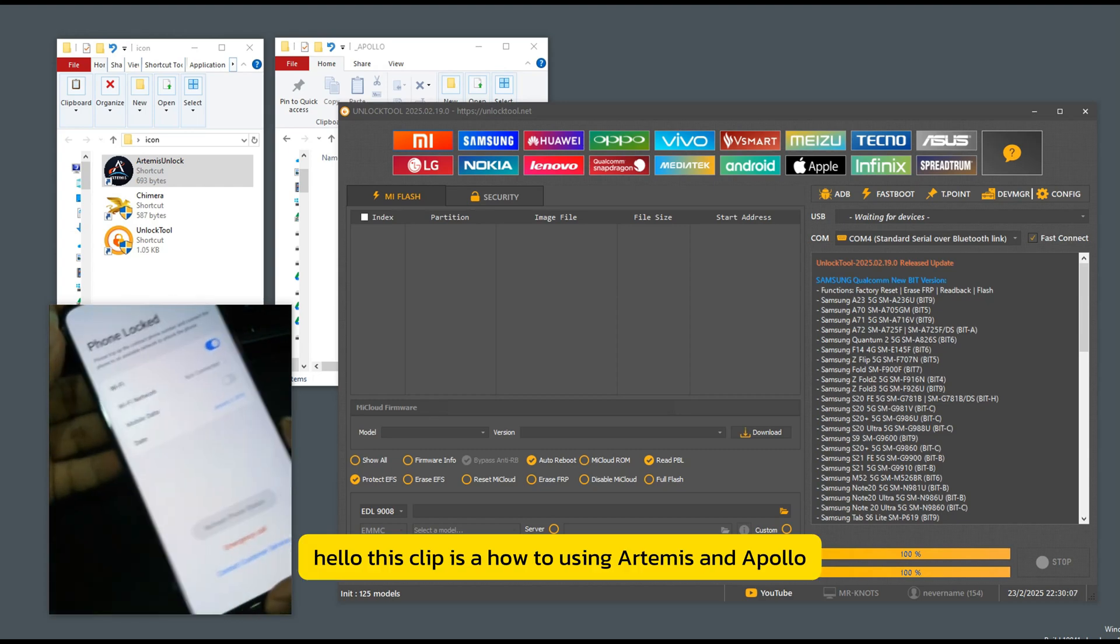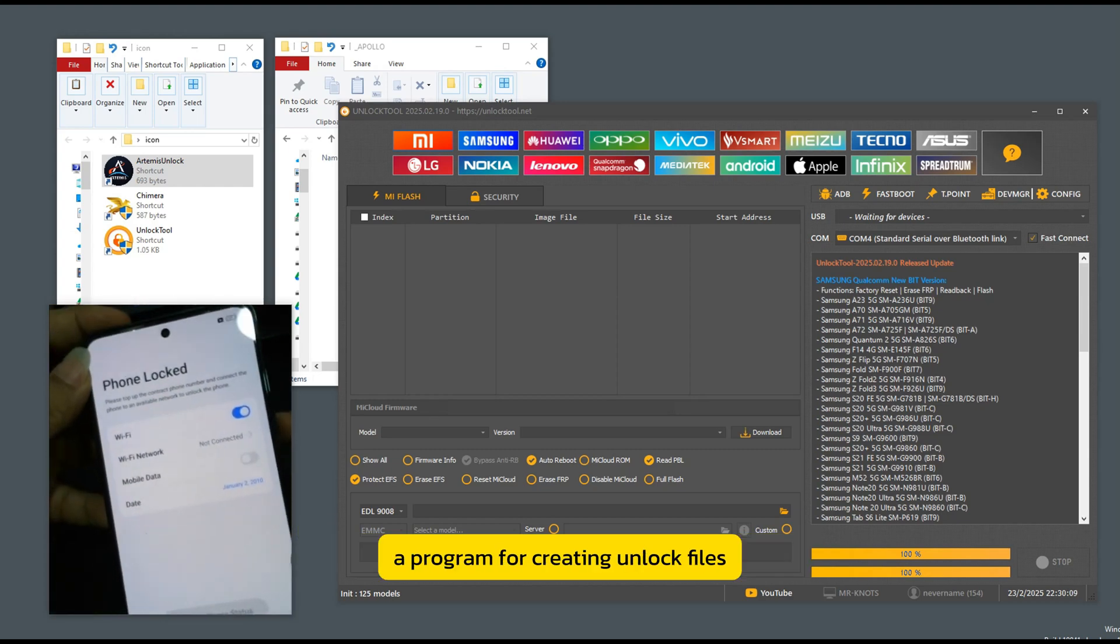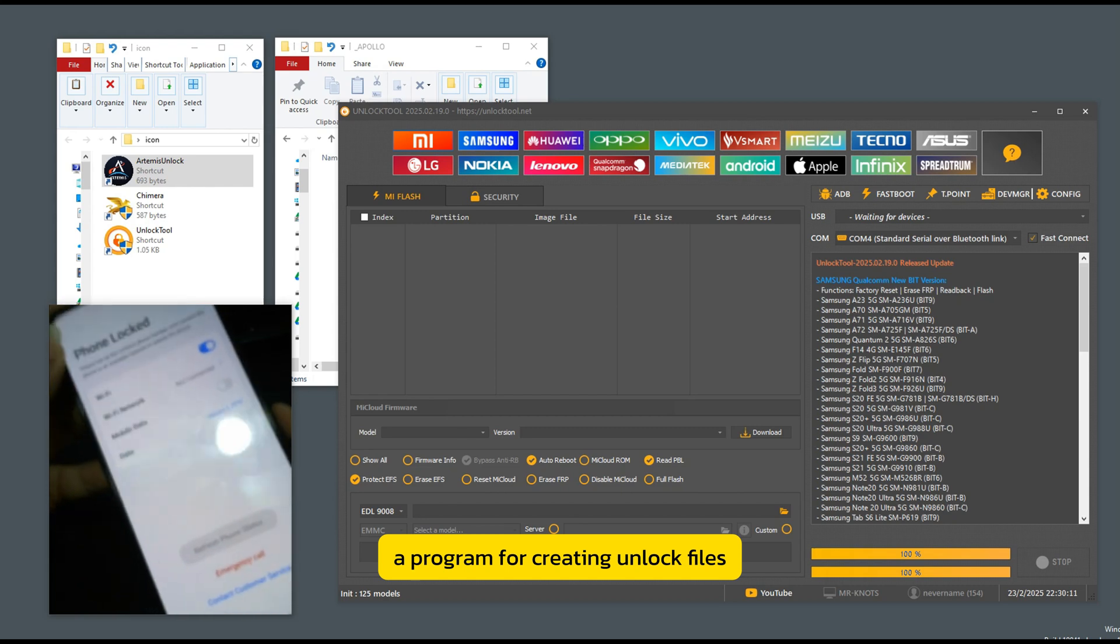Hello, this clip is a guide using Artemis and Apollo, a program for creating unlock files.